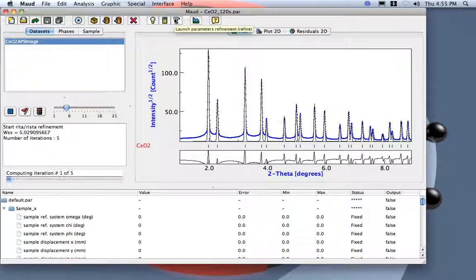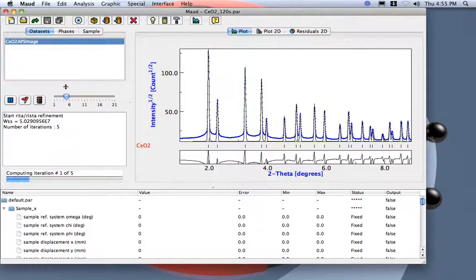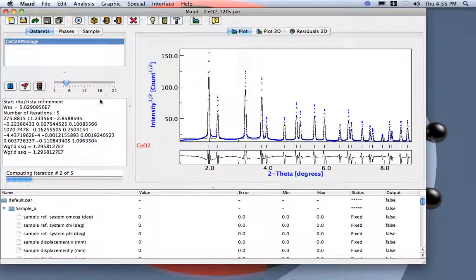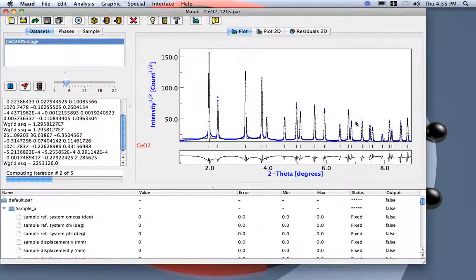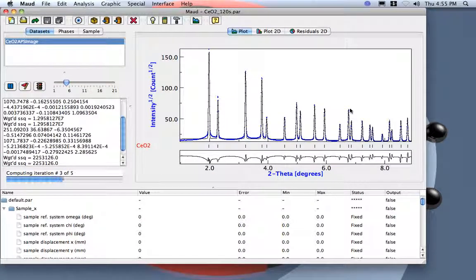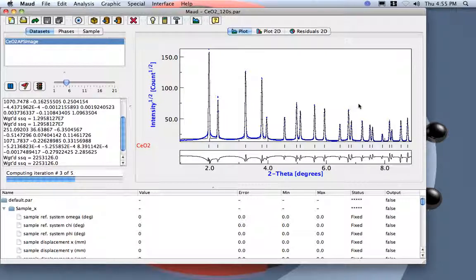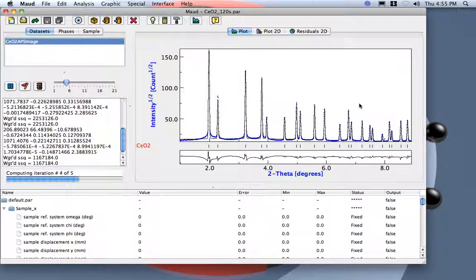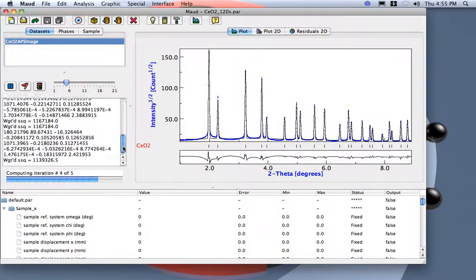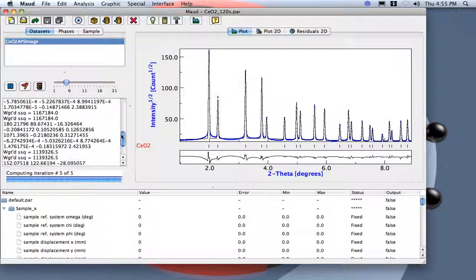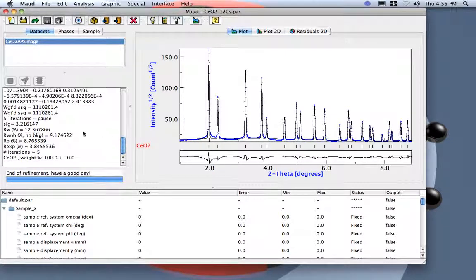Let's start. Now the MAUD starts to refine, and we can see the progress over here. Second iteration already started, we start to get something good. Maybe better. Good, still it's not something we can use.